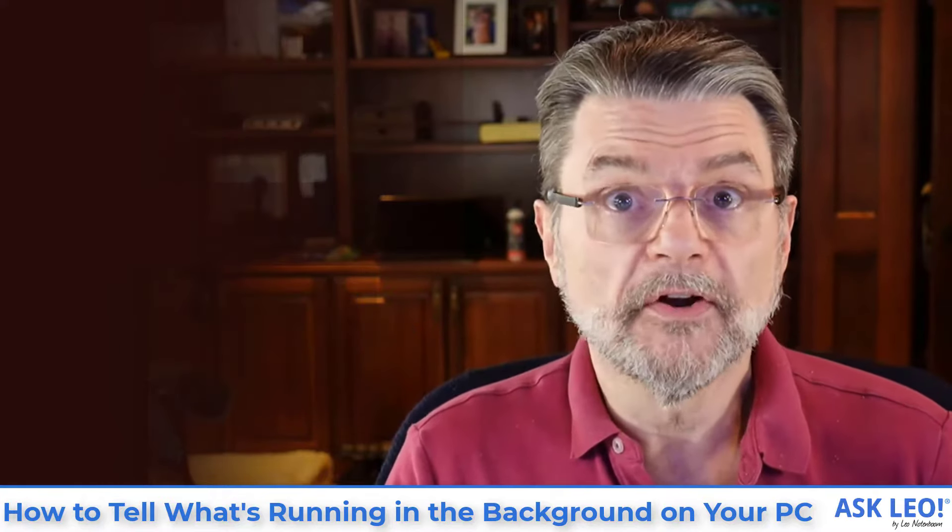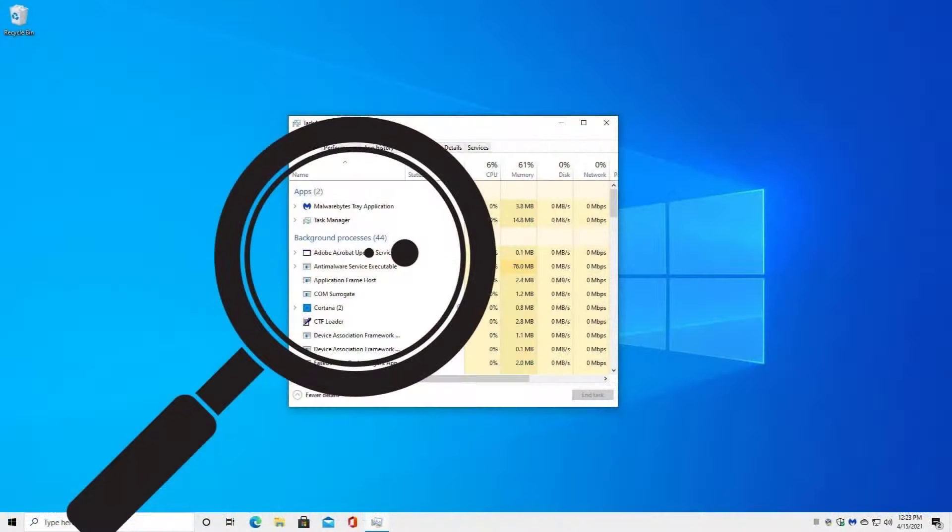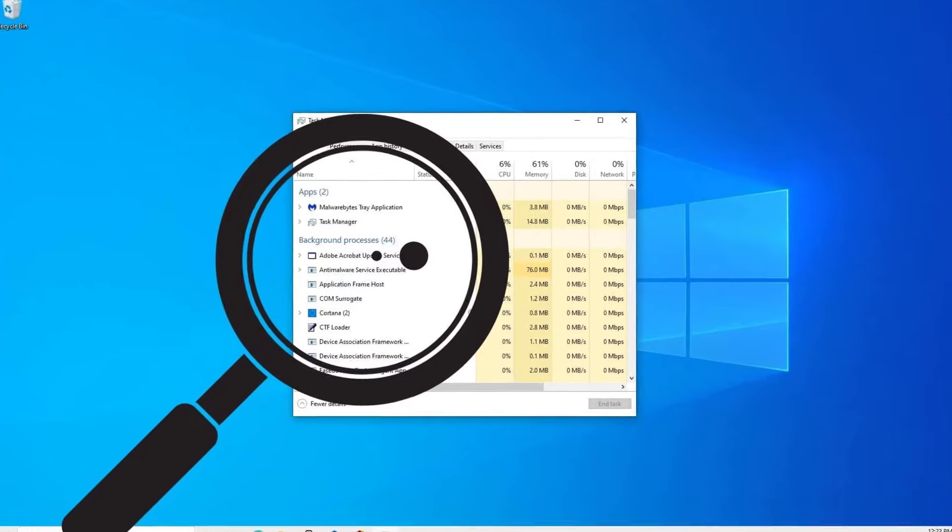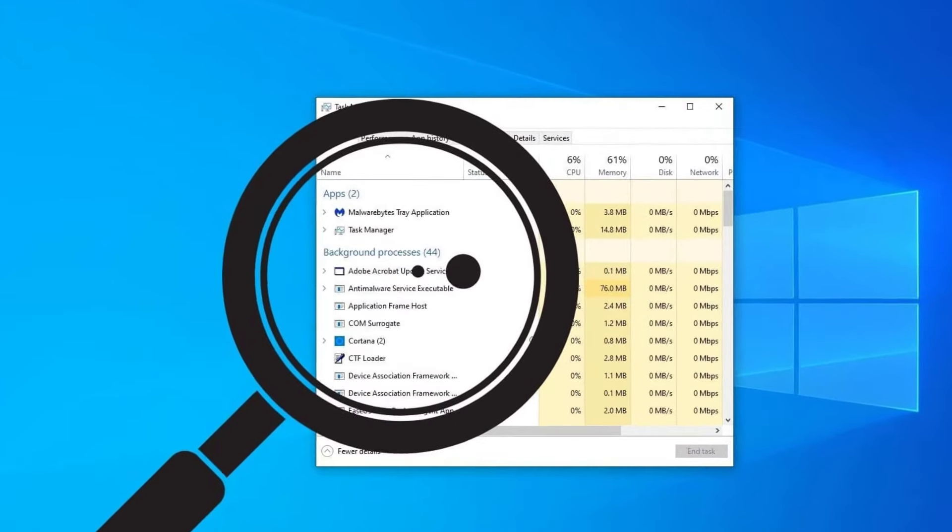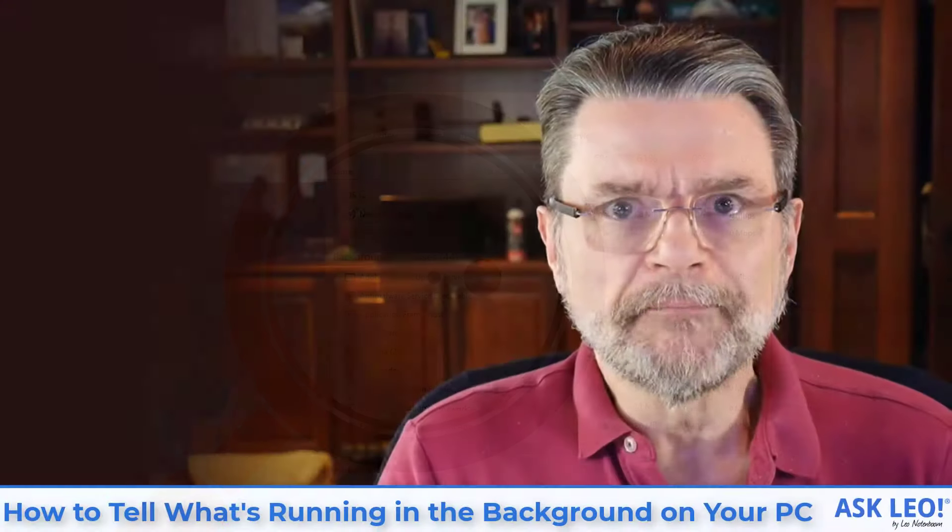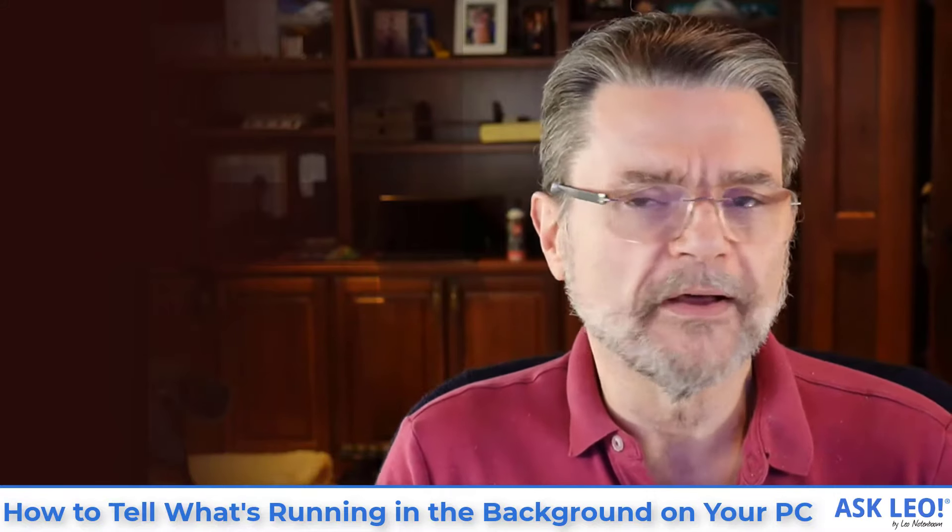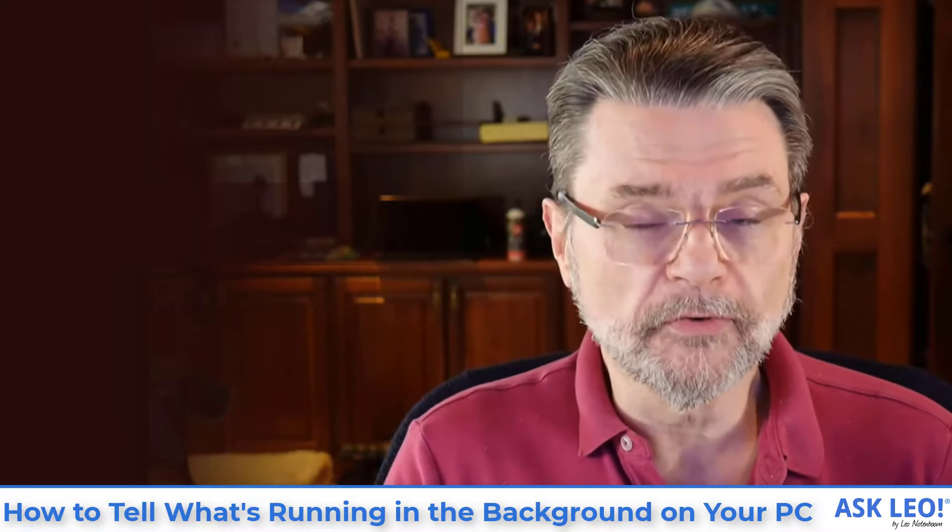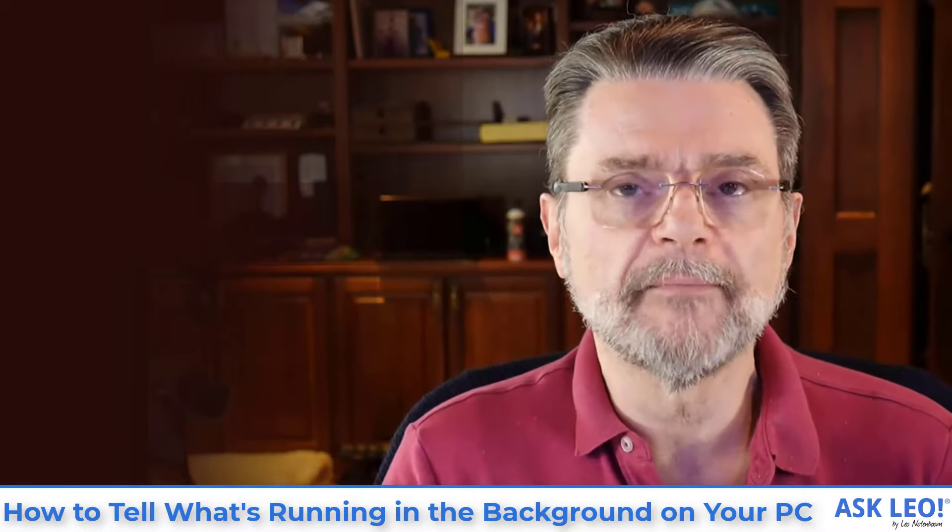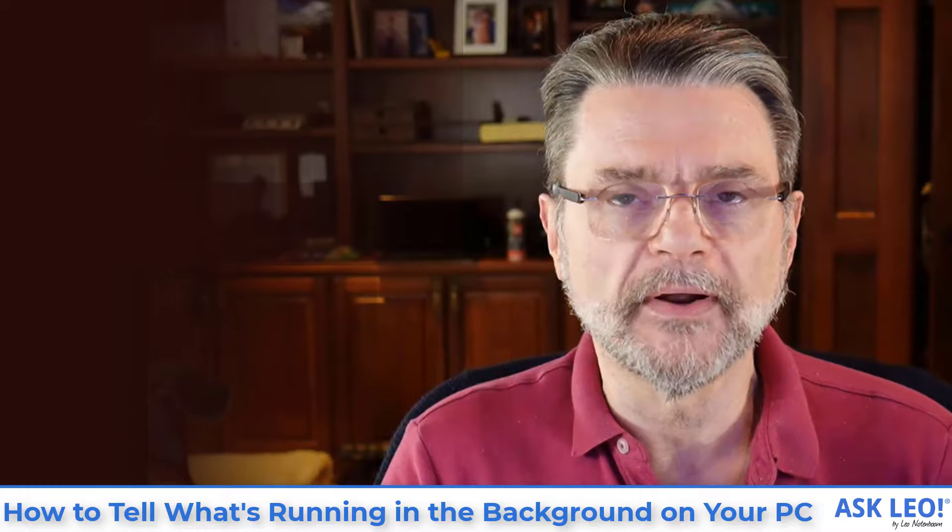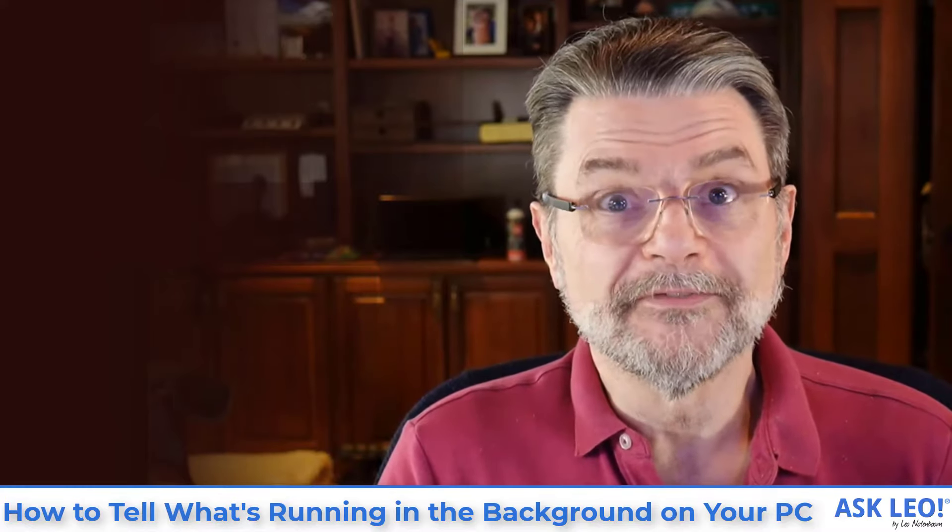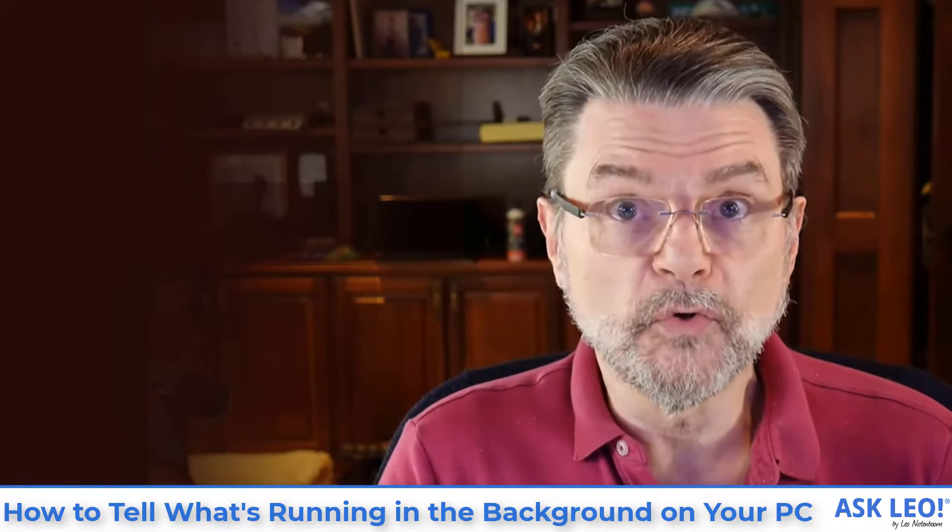Well, yes, there's lots of stuff running. A Windows 10 machine in particular doing absolutely nothing is doing an amazing amount of stuff. It's truly incredible how many processes and how many different things are running for a machine that is visibly doing nothing.